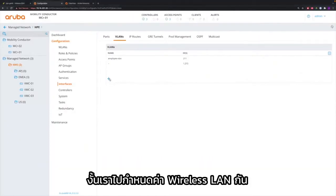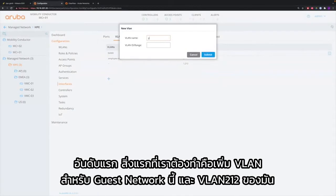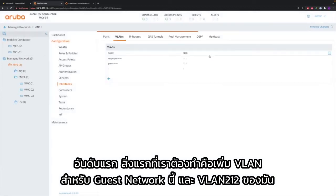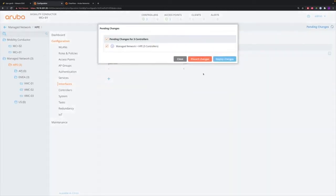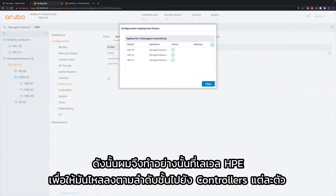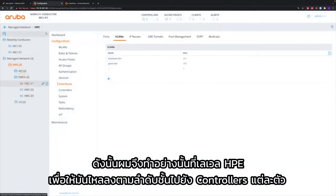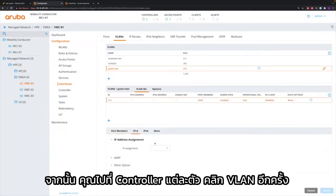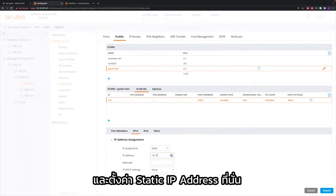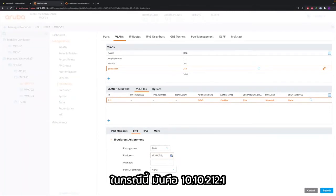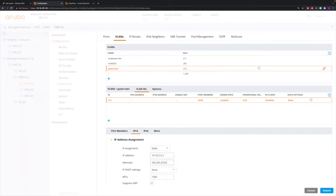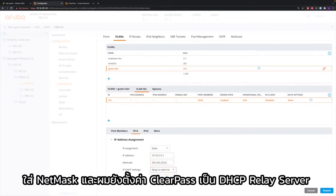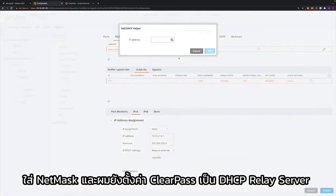So let's go ahead and configure the wireless LAN first. The first thing we need to do is add the VLAN for this guest network, that's VLAN 2.1.2. I do that at HPE level so that it flows down through the hierarchy to all the individual controllers. Then you go to the individual controller, click the VLAN again, click on IPv4 and set the static IP address there. In this case that's 10.10.212.1 for the first one with the net mask, and I also set ClearPass as the DHCP relay server.